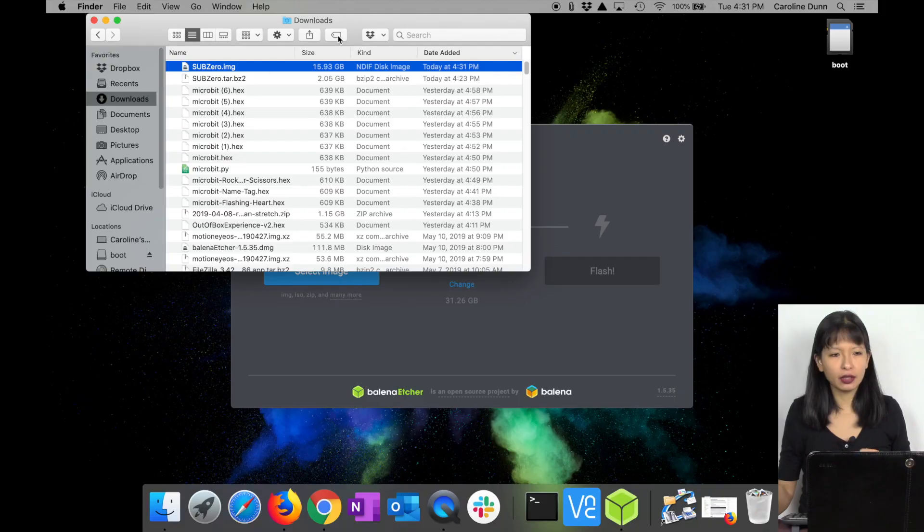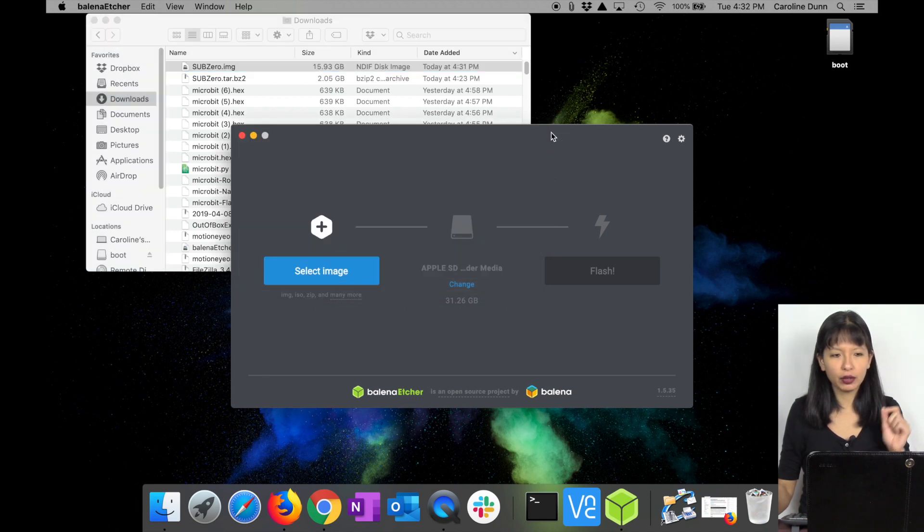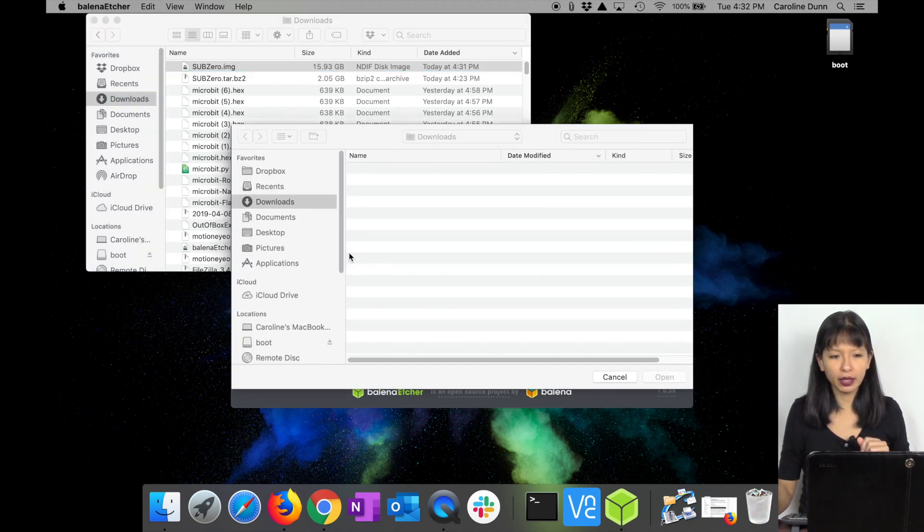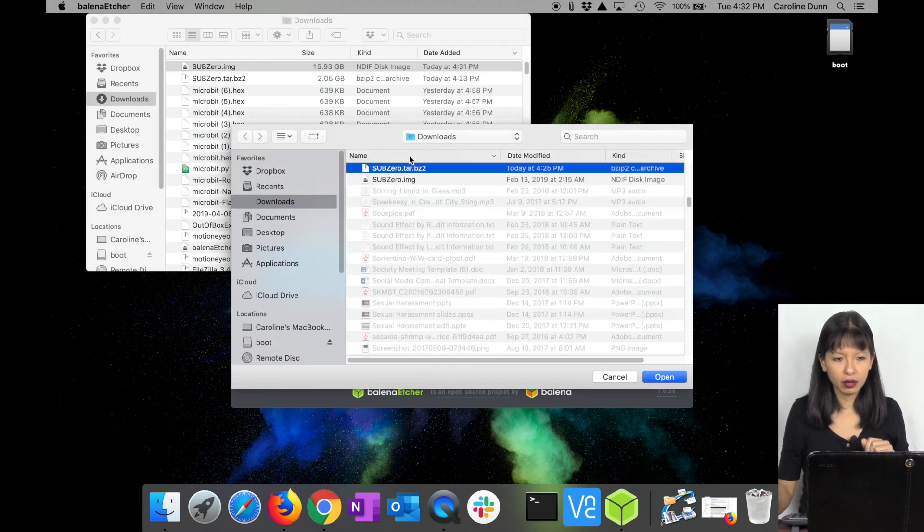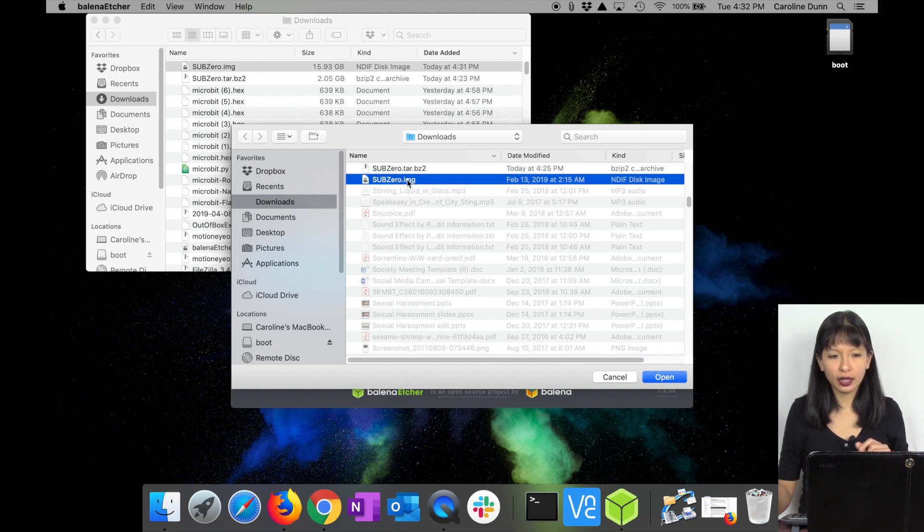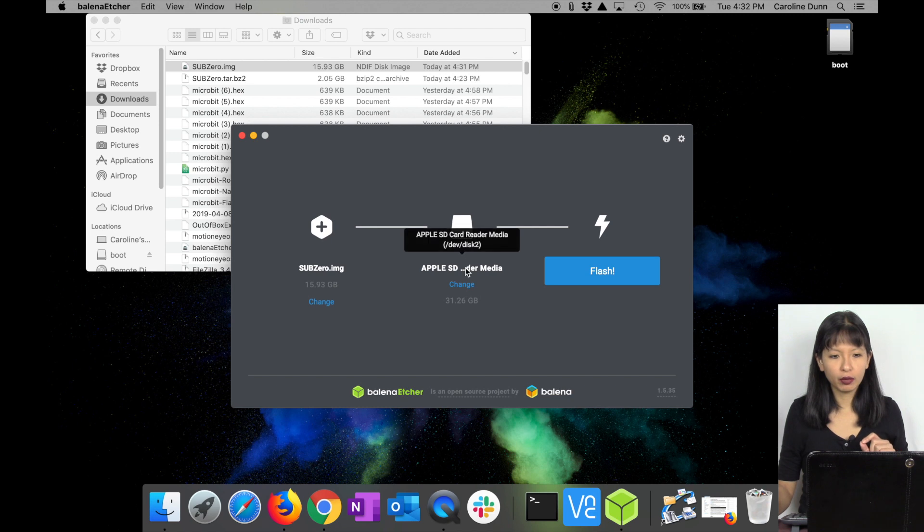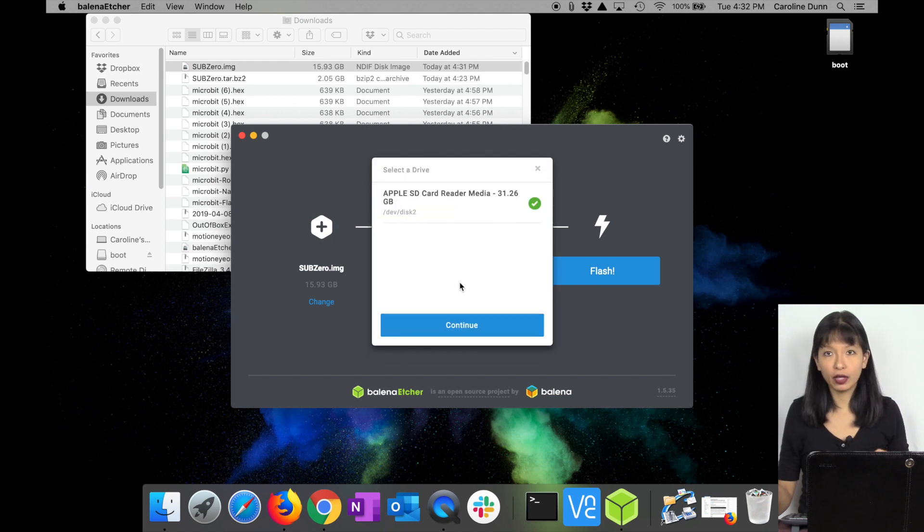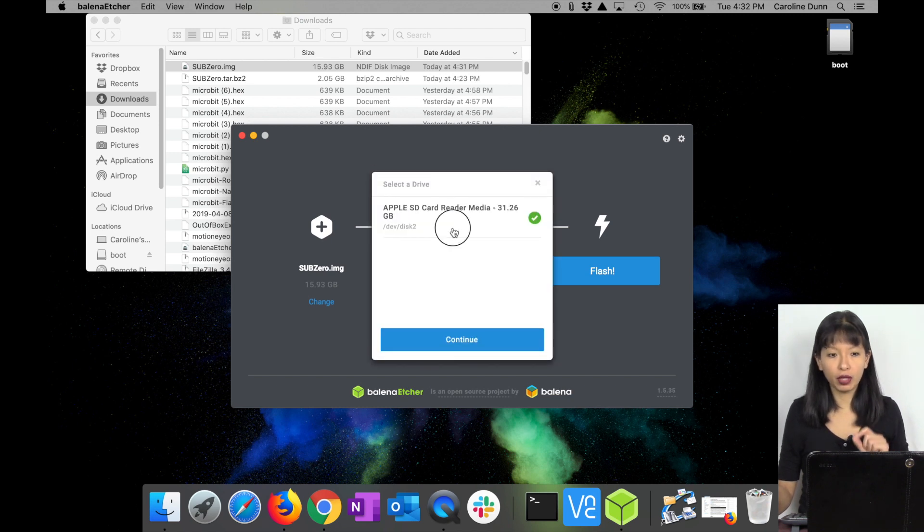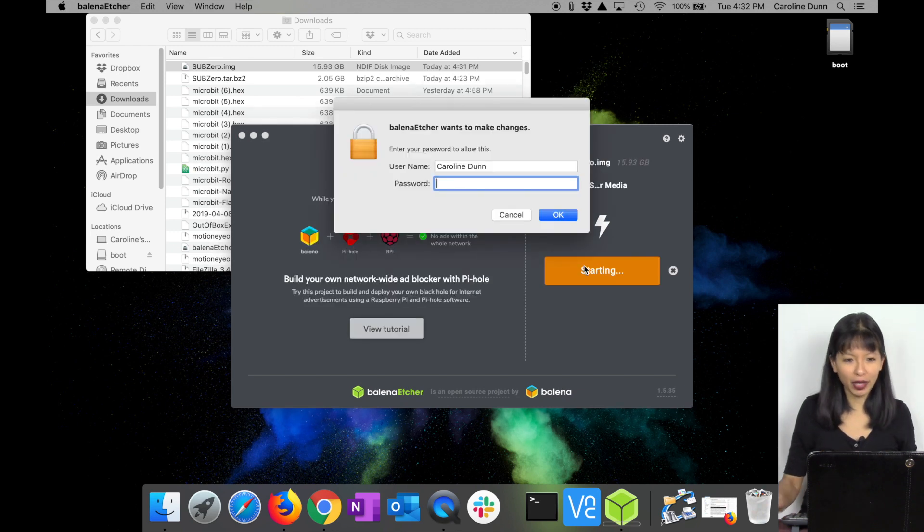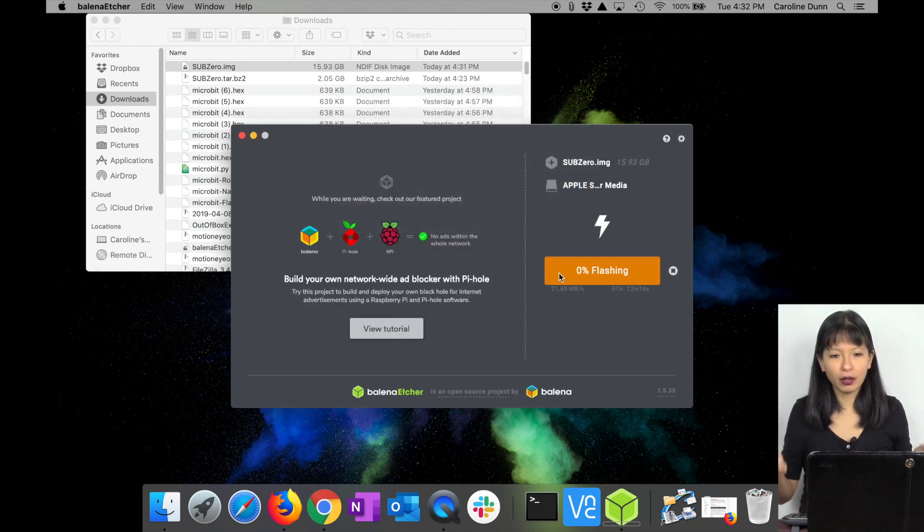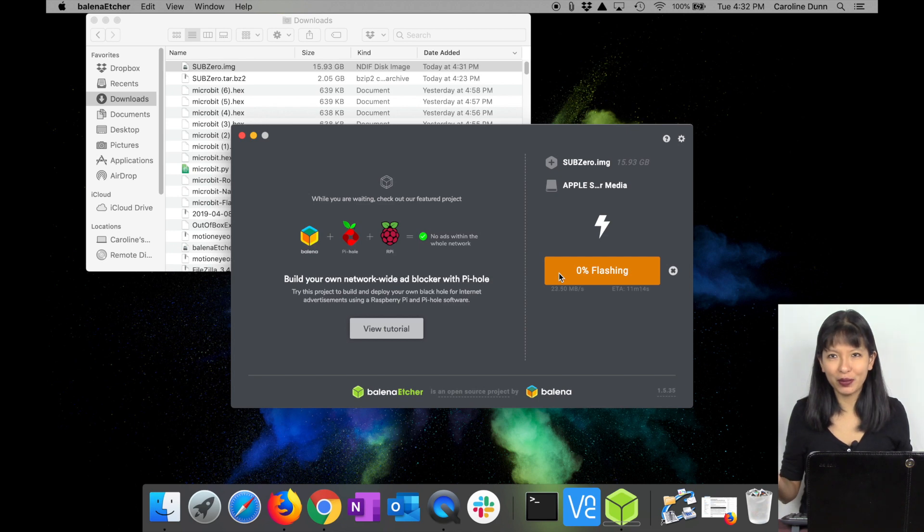We're back. It took a little while for me to expand the image, unzip the image file that I downloaded, but here it is. It's subzero.img. I'm going to my Etcher file, going to select my image, and I'm going to select subzero.img. I'm going to hit open, then I'm going to make sure that I've chosen my microSD card, continue, and I'm going to hit flash, type in my password, and we're going to flash the microSD card with the SubZero image.